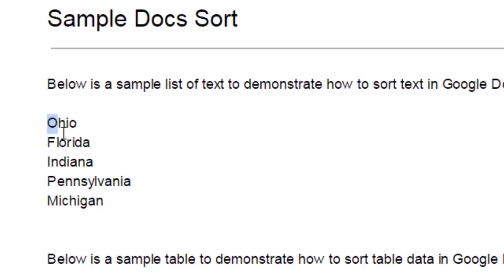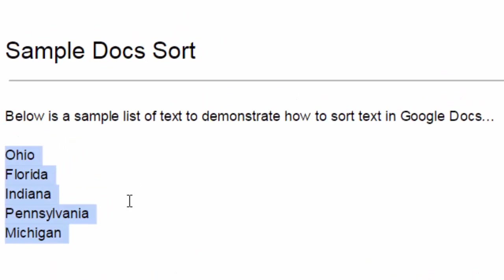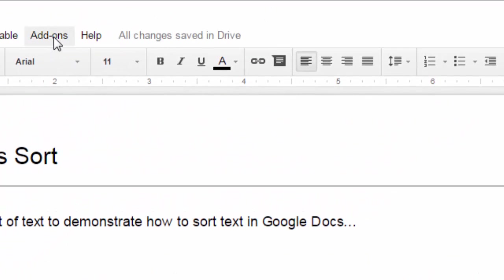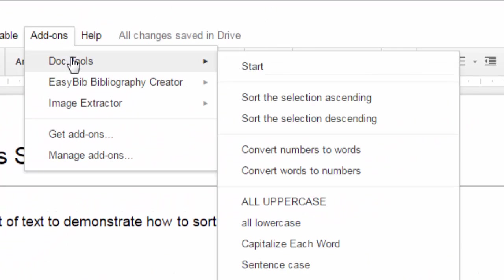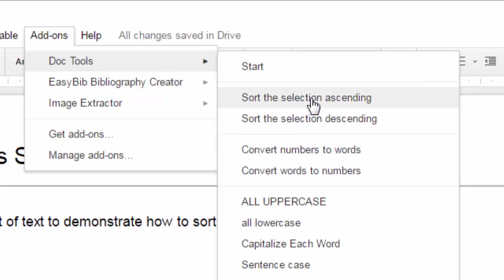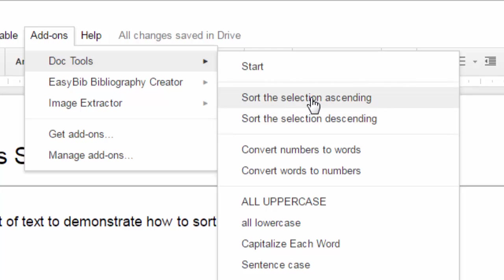Very simply, all I have to do is highlight the entire list that I want to sort, then go up to my Add-ons menu, give a click there, go down to Doc Tools, and pop it off from the side there. You'll see a lot of options, including sort the selection ascending and sort the selection descending. I'll go ahead and do these alphabetically, so that would be ascending. As soon as I click on that, it'll go ahead and sort that for me.